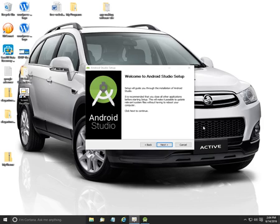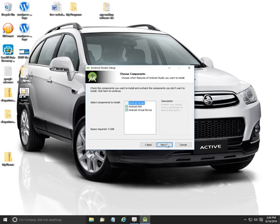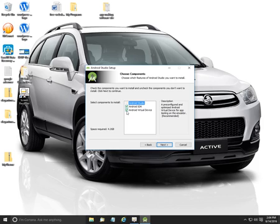Here comes the welcome screen. Simply going to click next. We're going to install both of these components.